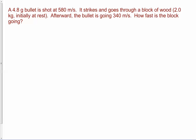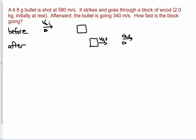We're going to try a few more examples. Here's our first example — pause the video, read it, and start thinking about it, and then we'll work on the solution. I'm going to draw a before and after picture. Before, we have a bullet coming at a block of wood. The bullet has an initial velocity of 580 meters per second — that's VA initial. I'll label the bullet A and the block B. The block is not moving initially.